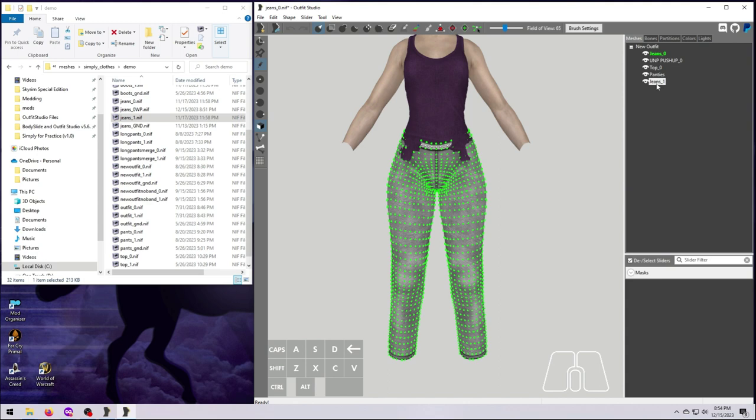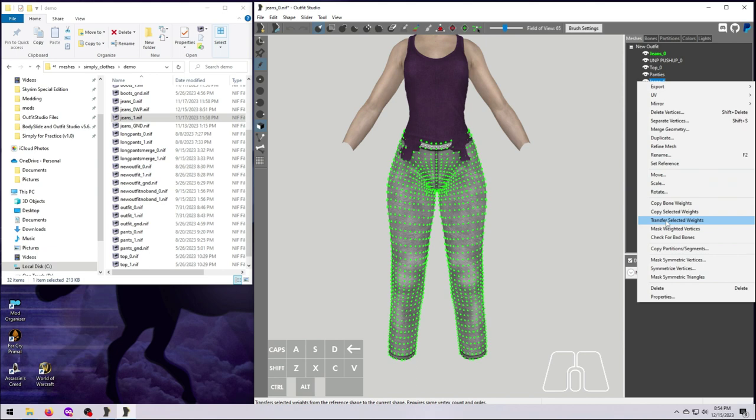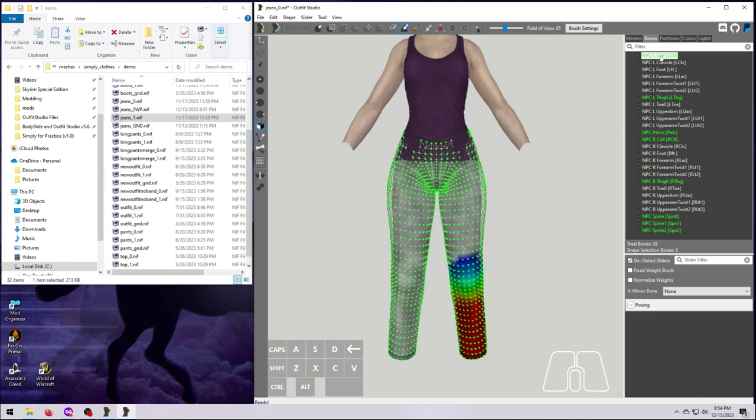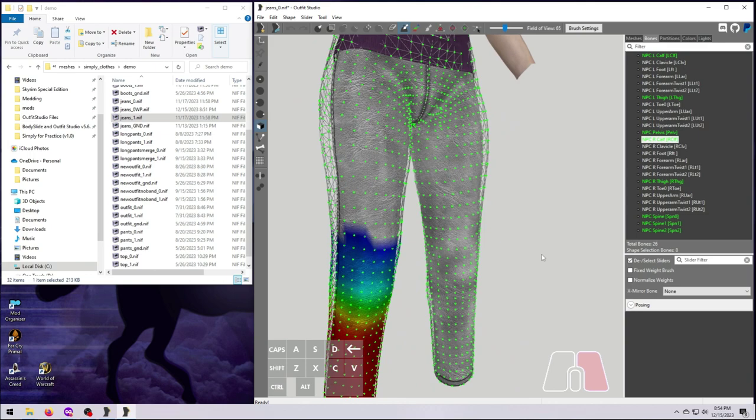If you check on the Bones tab now, you can see that the foot bones are no longer being used, and all the weighting matches between our reference, which is the size 0 jeans, and our target, which is the size 1 jeans. And now we can just export the size 1 jeans as normal, and again, be sure not to overwrite the original for this exercise.